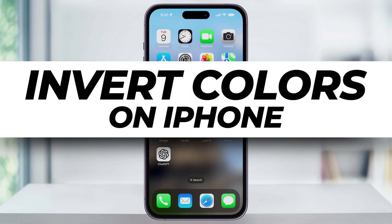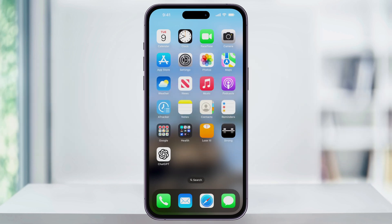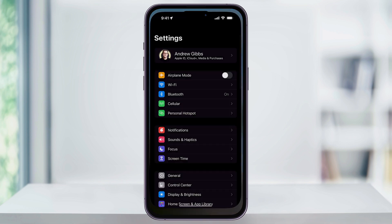Let's take a quick look at how you can easily invert the colors on your iPhone's screen. To get started, first, find and open the Settings app.